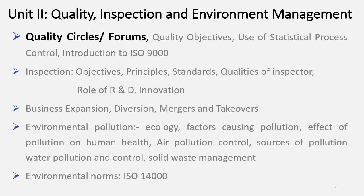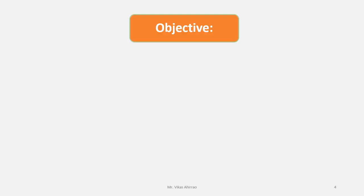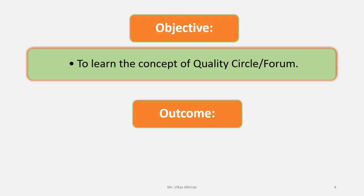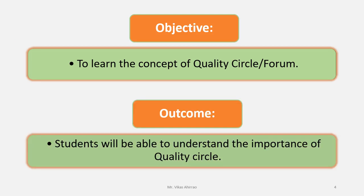Here we are going to see the concept of Quality Circles or Forums. The objective will be to learn the concept of Quality Circle or Quality Forums. Outcome: students will be able to understand the importance of Quality Circle.